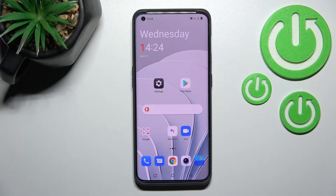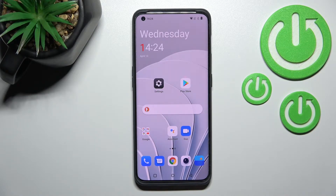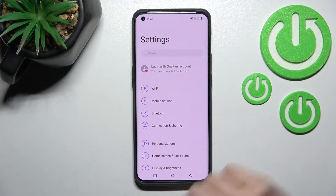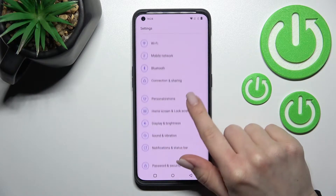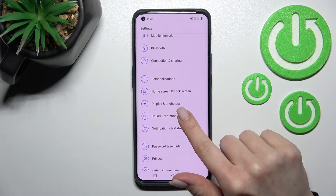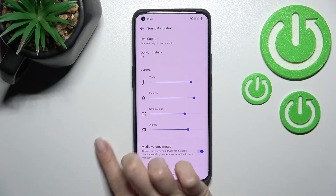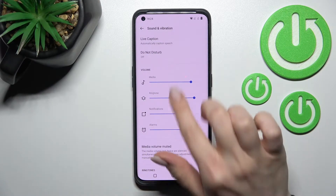Welcome to the OnePlus 10 Pro. I'll show you how to find and manage sound settings on this device. First, go into the Settings application and then scroll to the Sounds and Vibration section.